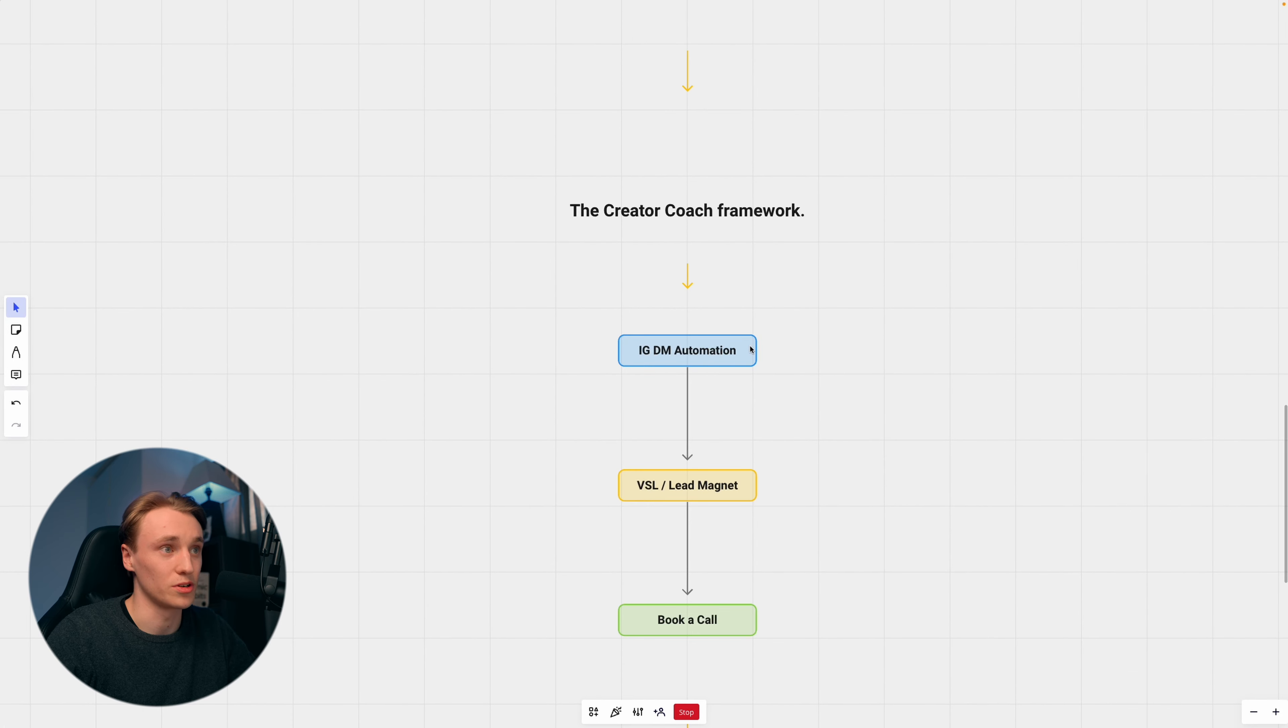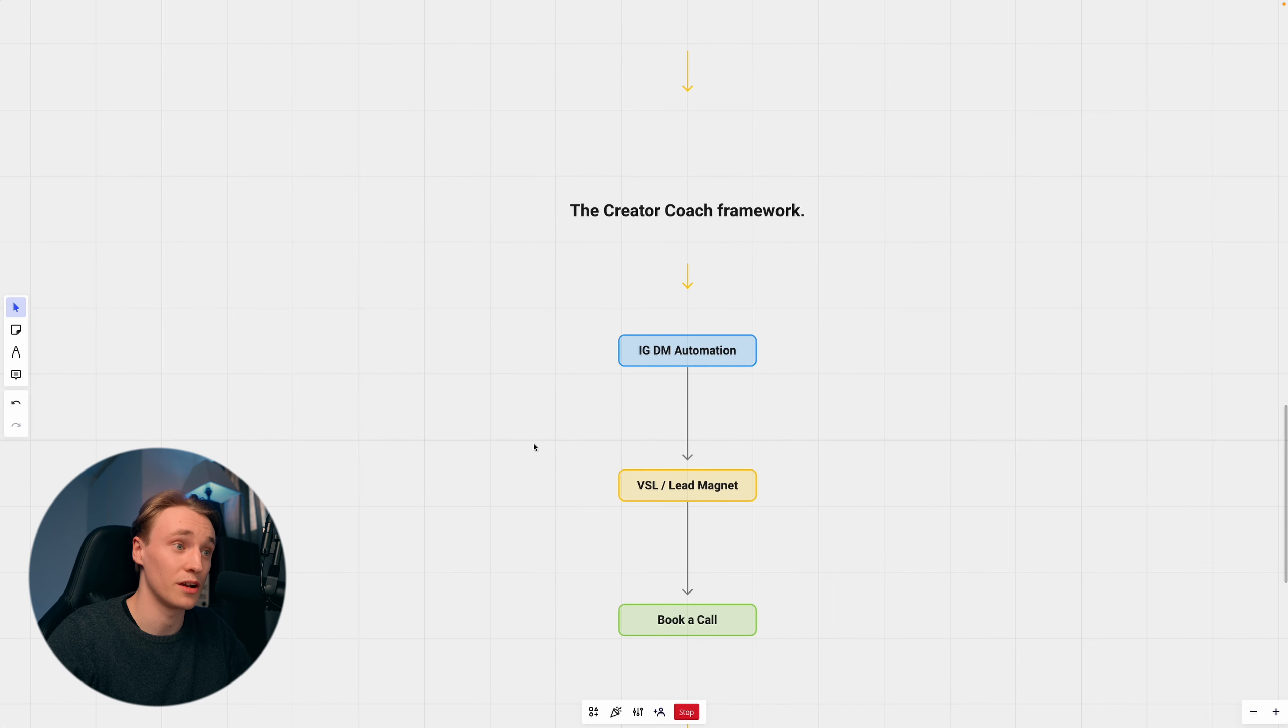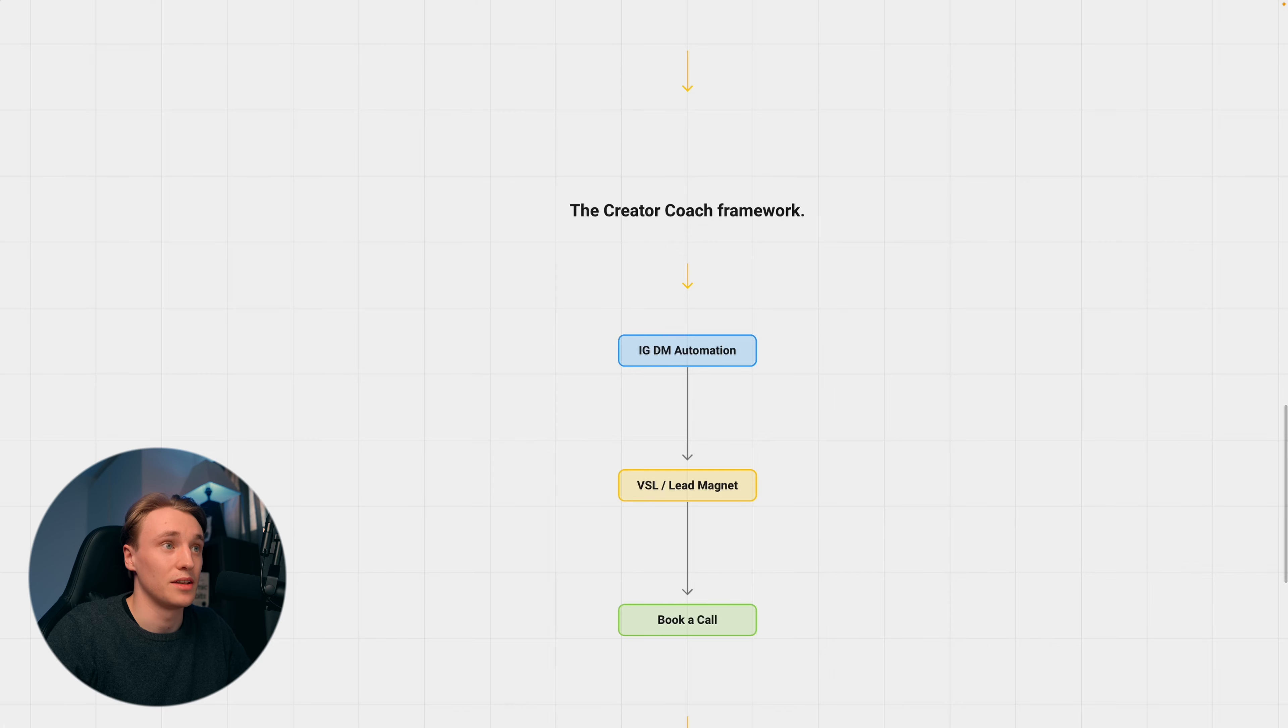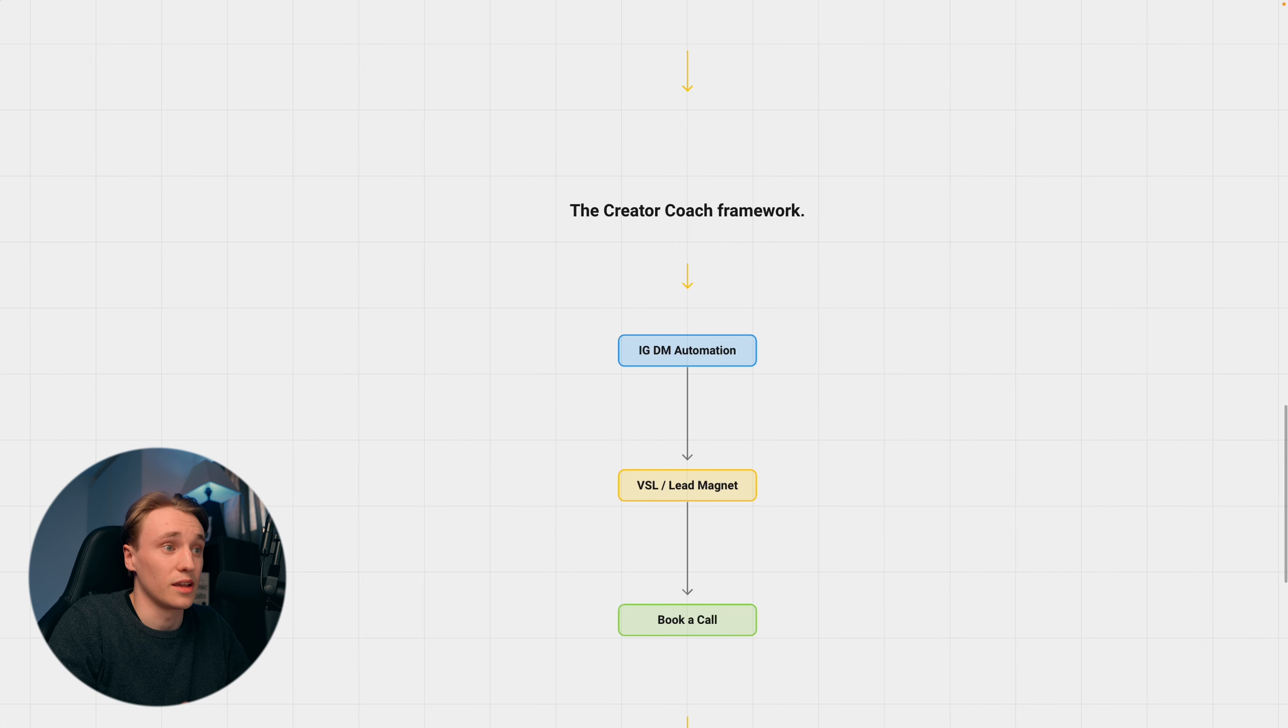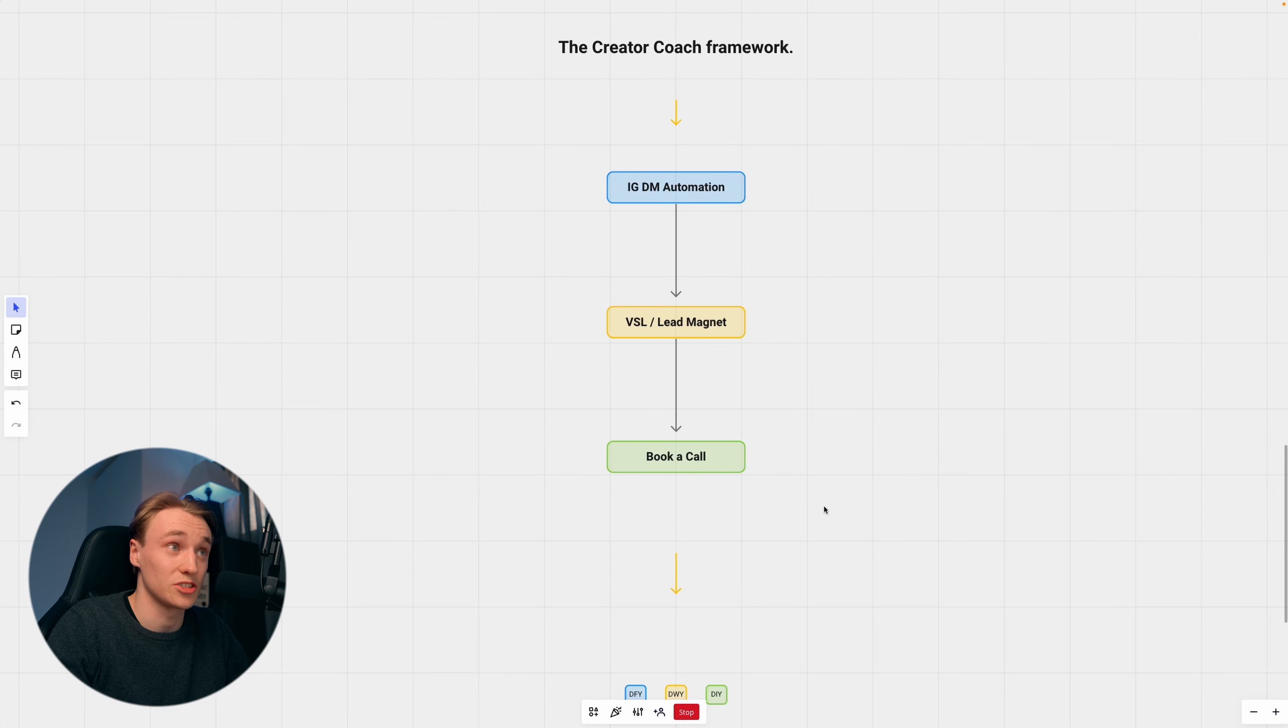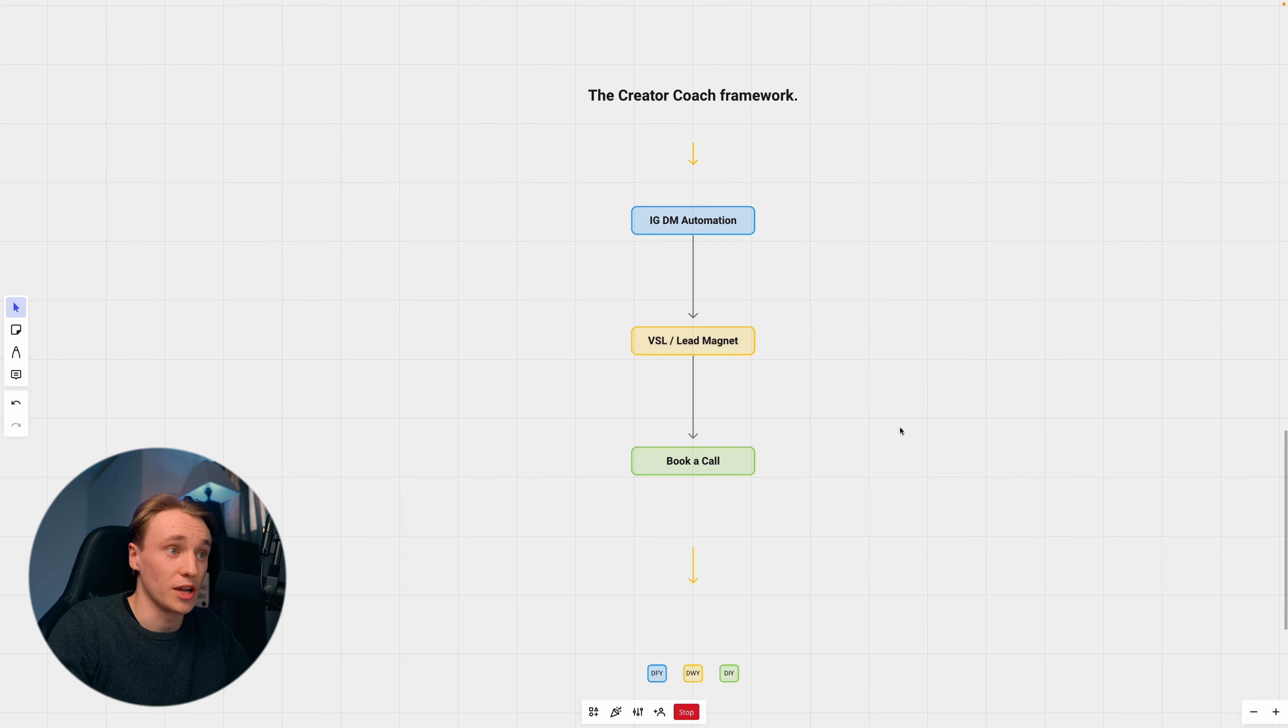That's where the creator coach framework comes in. We drive the followers into an Instagram DM automation, which we run through ManyChat. And from there, we drive them into a lead magnet, which could be a VSL or some kind of master class. We actually help our clients build out this VSL or master class—we script the whole thing and help them actually build it. And from the lead magnet, our clients get booked calls. So: automation, lead magnet, and booked calls. Really simple.